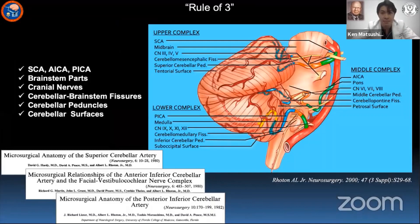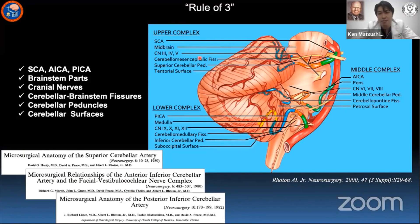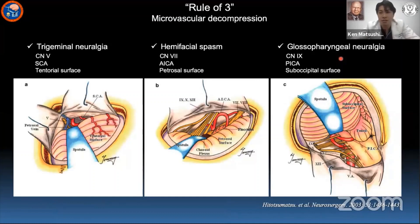When Professor Rhoton talked about the posterior fossa anatomy, he always structured his talk with this rule of three. When we look back at the early time of the lab at University of Florida around 1980, we can see he wrote these articles based on this rule of three. This rule can greatly help young neurosurgeons understand posterior fossa anatomy, and it can also help understanding of anatomy and surgery for three vascular compression syndromes, but that topic will be covered in the next lecture.